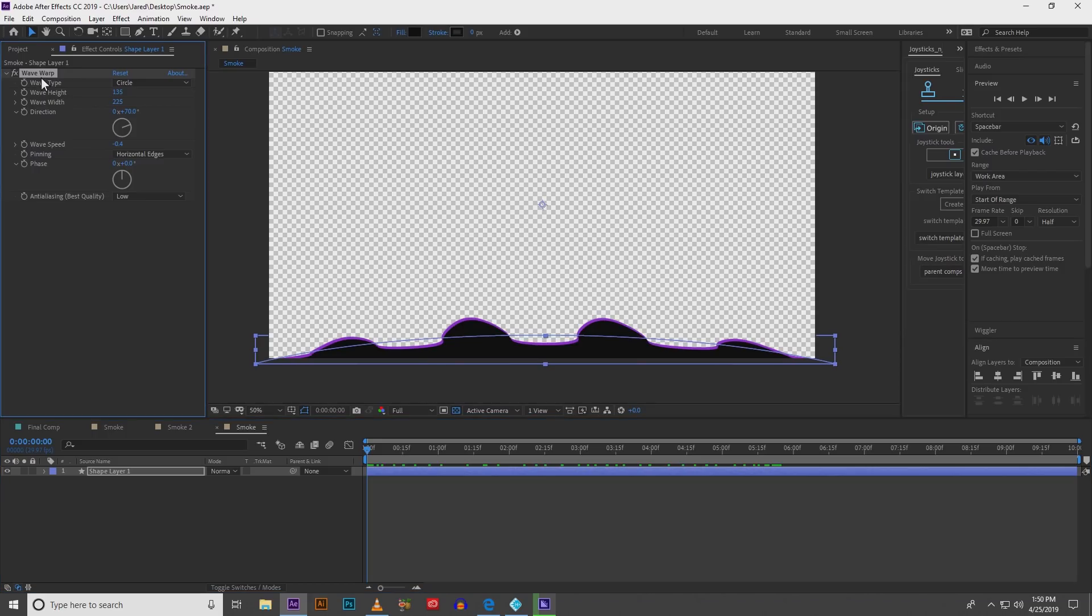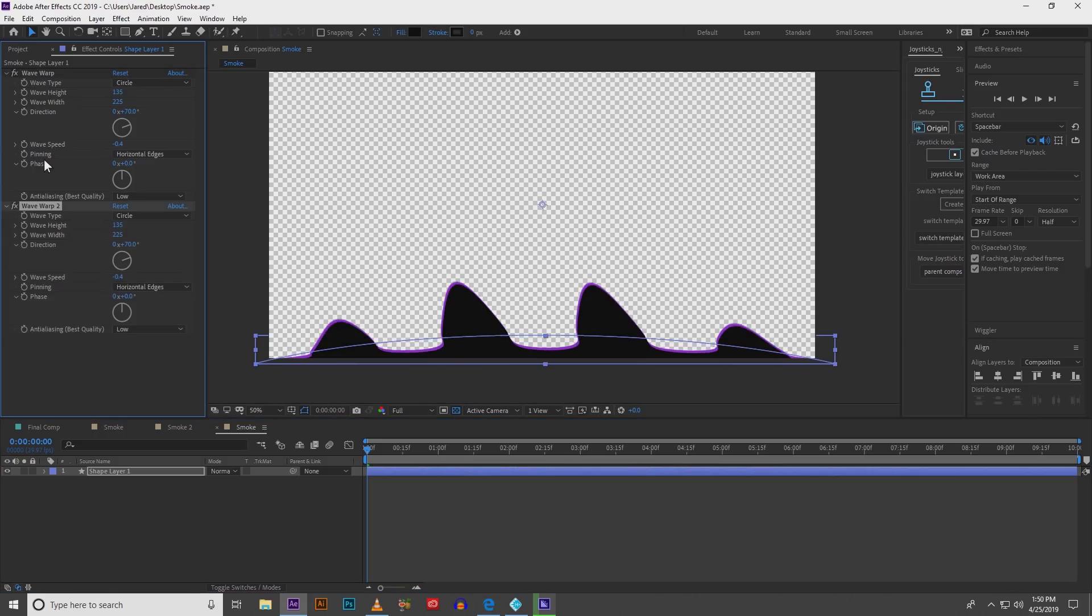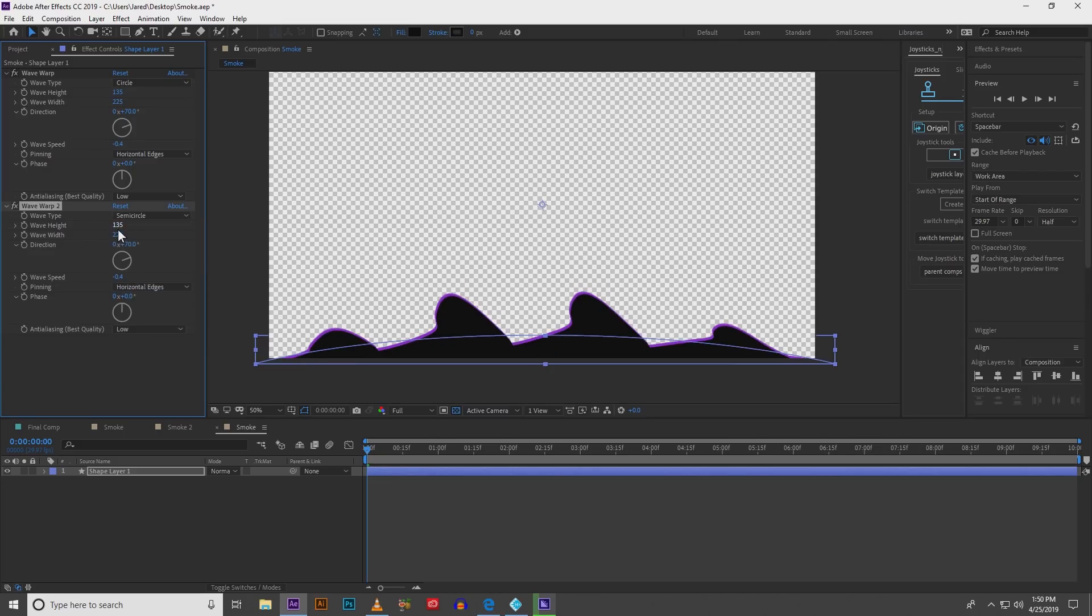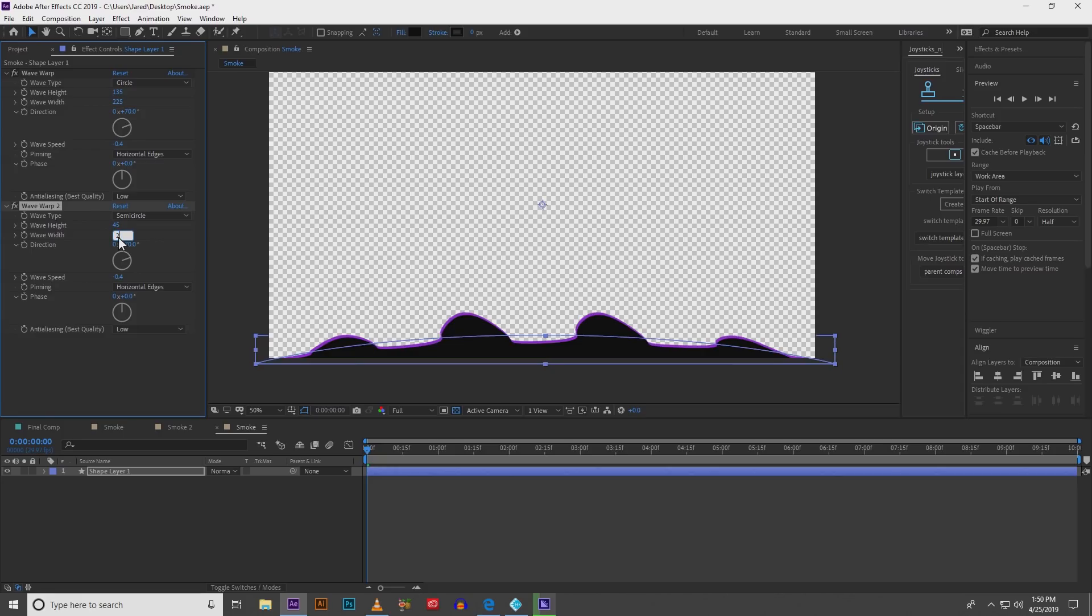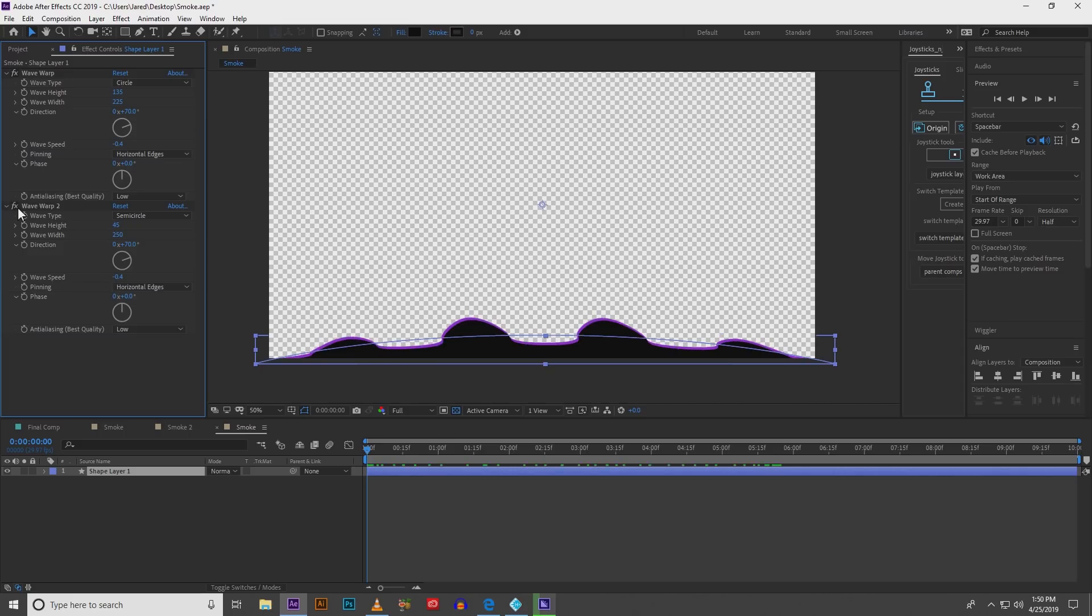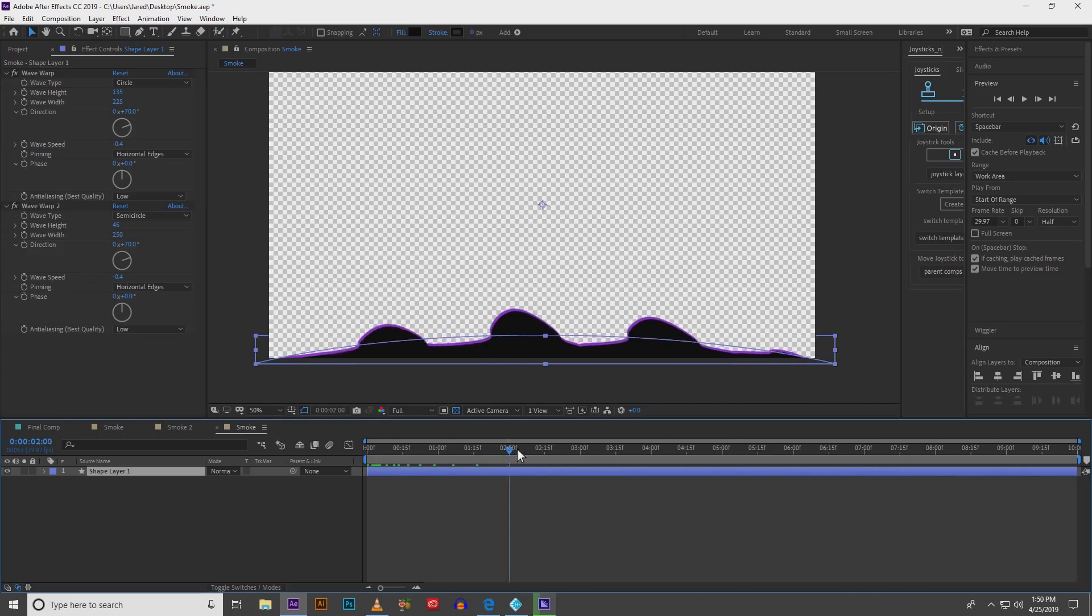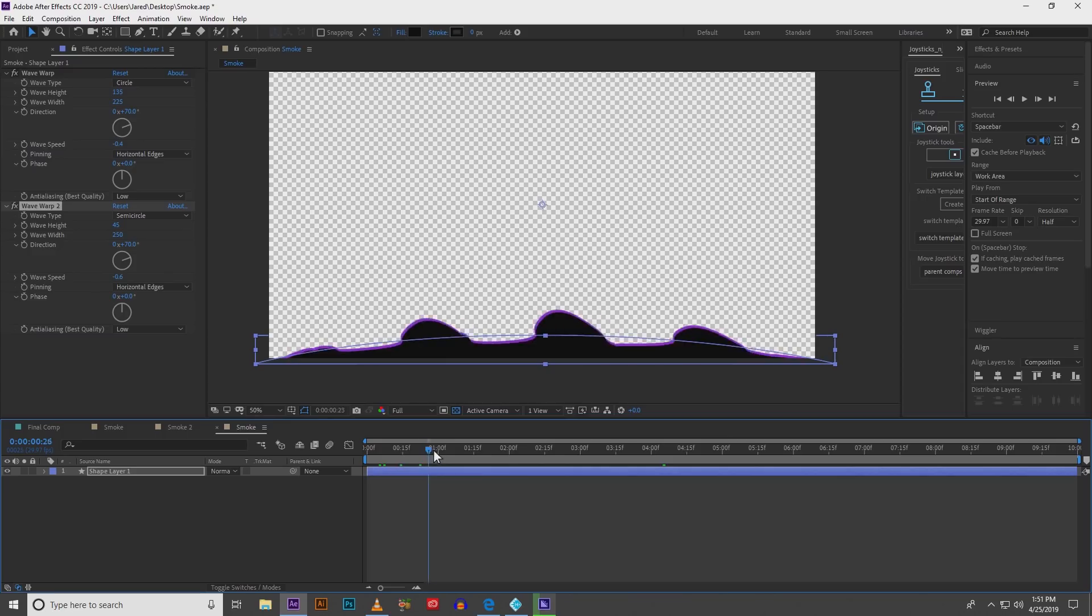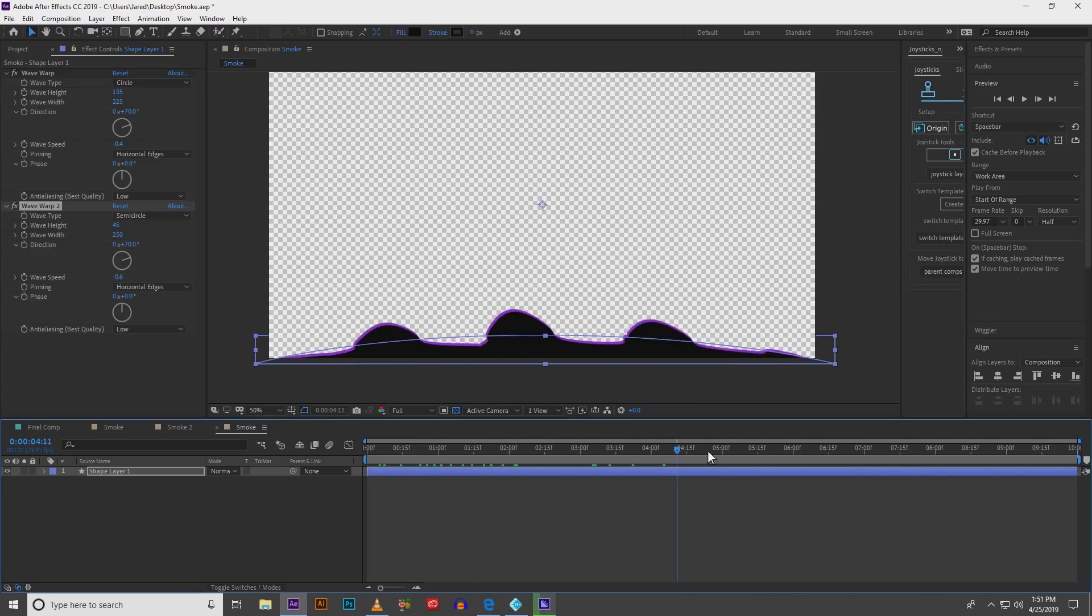It's looking good. Next we got to duplicate it so now we have two wave warps on top of the same shape layer. This one is going to be a semicircle and we're going to adjust the wave height to 45 and the width to 220 or 250. Now we're starting to get a little differentiate. I'm going to change the speed, make this one a little bit faster, so 0.6. It's starting to roll over the first effect. So that's looking pretty good.